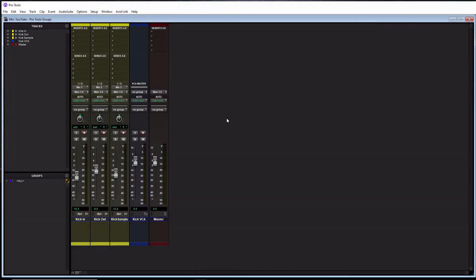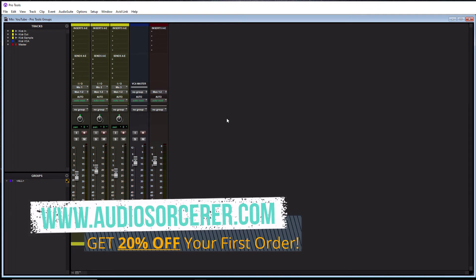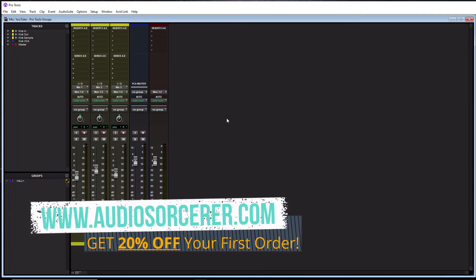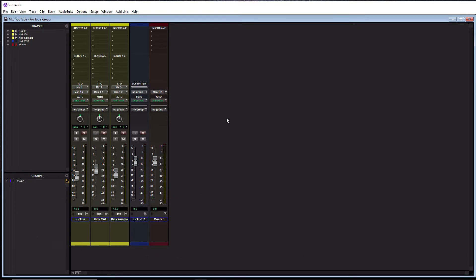Welcome everybody, I'm Dan Spencer and I am the Audio Sorcerer. This is the channel where I teach you how to perfect your audio recording, mixing and mastering skills.